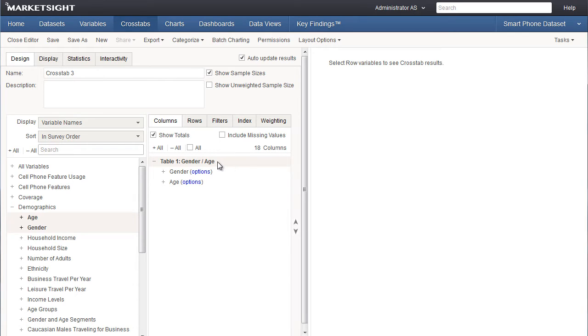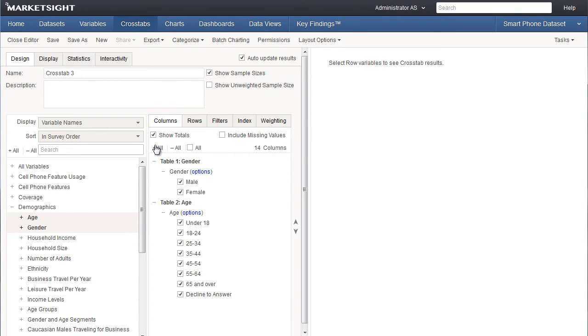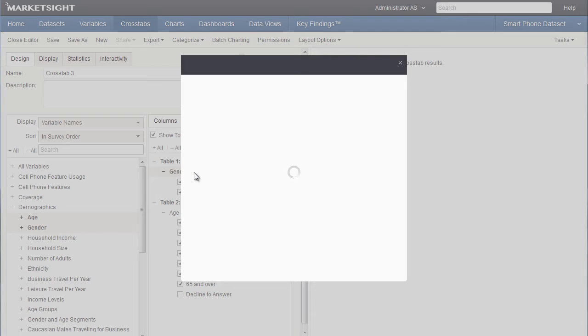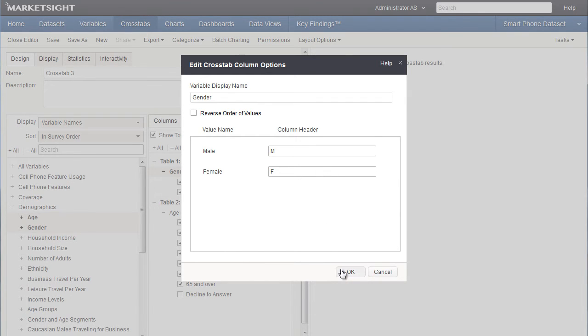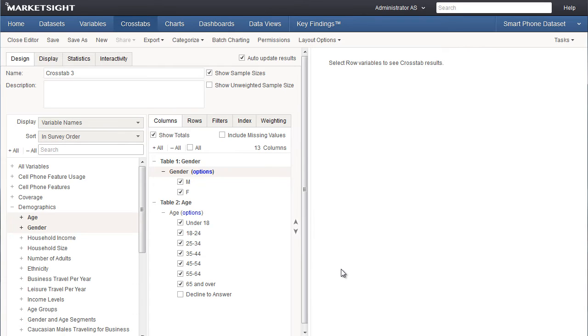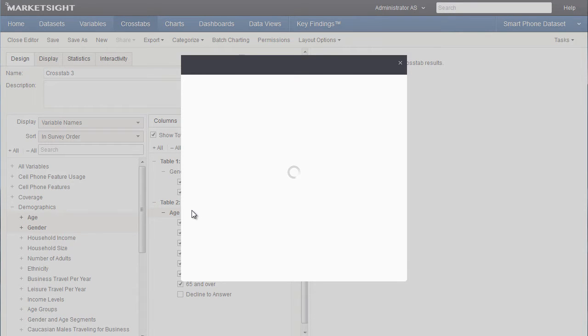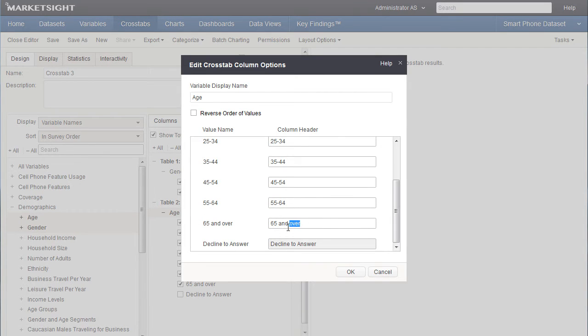To unnest the variables just drag age below gender. Now let's take a look at the different values for these two variables to see if there are any we'd like to exclude from this crosstab. I can expand each variable individually or click here to expand all of them at once. For this crosstab I'll uncheck decline to answer in the age variable. Now let's take a look at our column headers to make a few changes. We'll click on the options link to make those changes. Let's shorten the words male and female to m and f. Let's also shorten one of our values for age so it takes up less space in the crosstab. We'll change 65 and over to 65 plus.